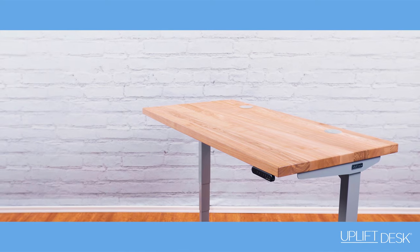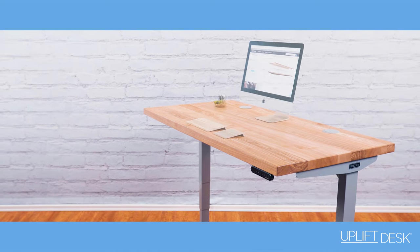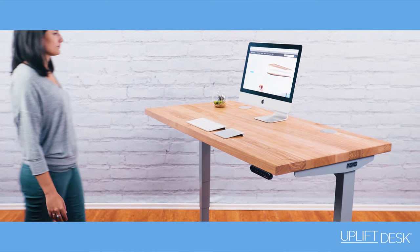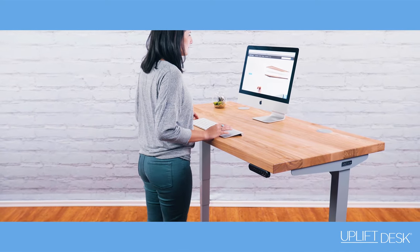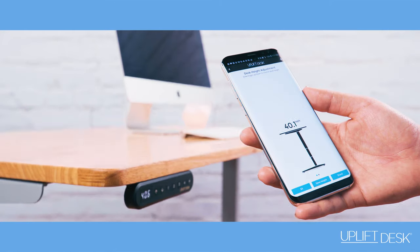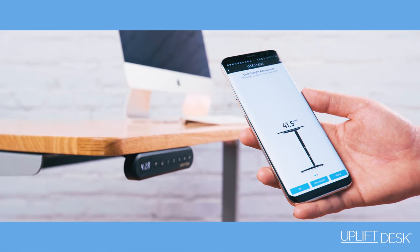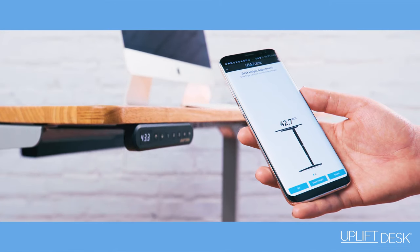So the idea behind standing desks is to get a standing part of the day when we're at work. It's a very convenient way to do that.